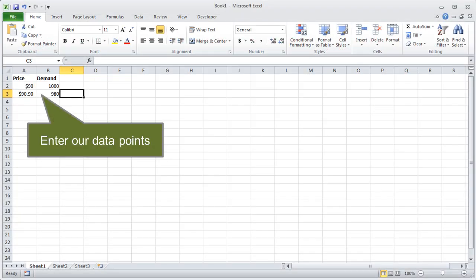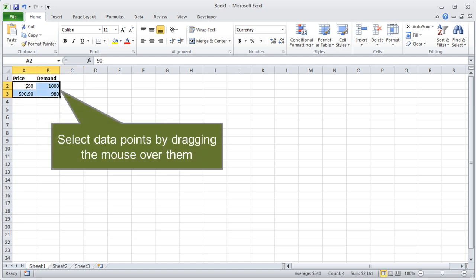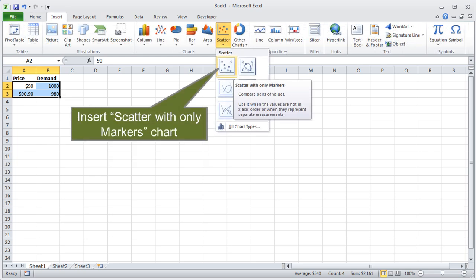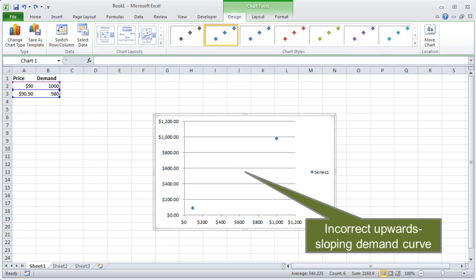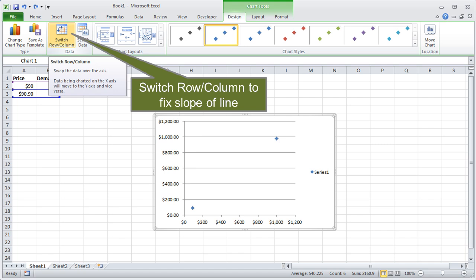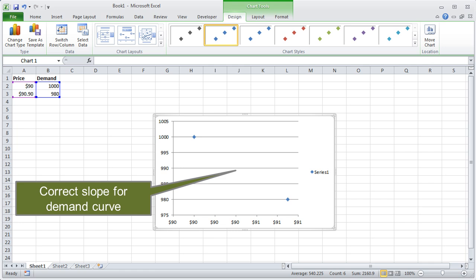Select the data fields, navigate to the Insert tab, click the Scatter option in the Charts group, and choose Scatter with Only Markers. Notice the chart initially slopes upward — that's wrong, because Excel is assuming data is arranged in columns rather than rows. To fix it, click the Switch Row/Column icon on the ribbon. Now our scatter chart slopes correctly.